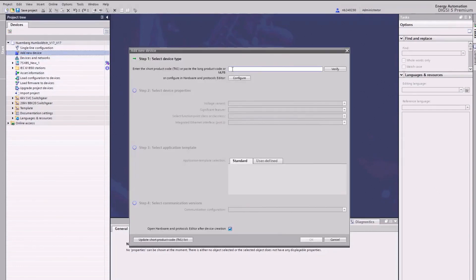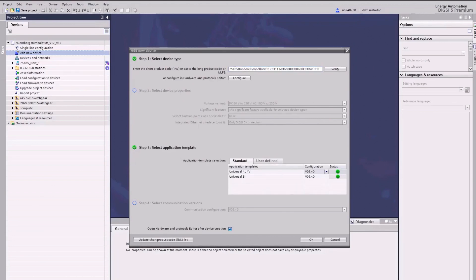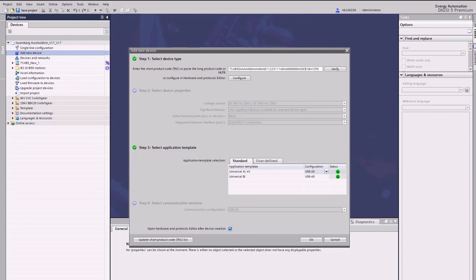We insert the long product code. Application templates contain the basic configurations, required functions, and default settings. The templates provide only an absolute basic device configuration which is not suitable for an application. They serve only as a starting point for a specific application configuration. For our purpose, we select the application template, universal for current and voltage.